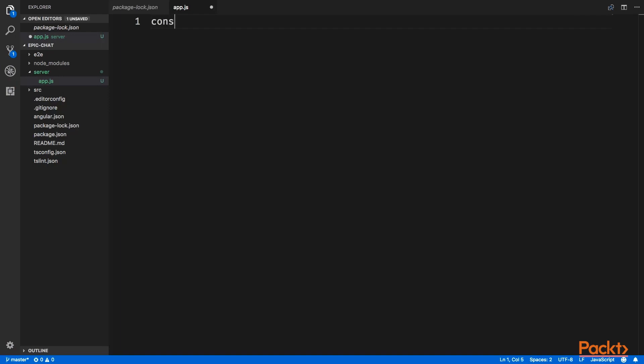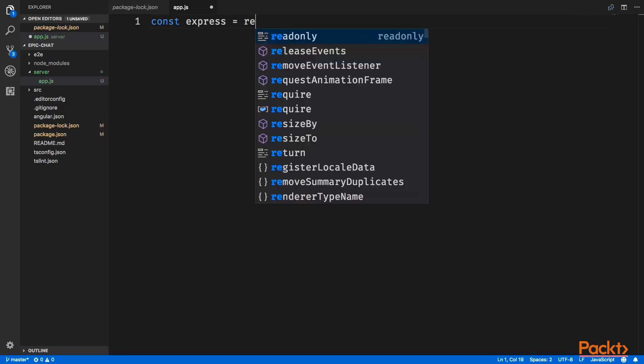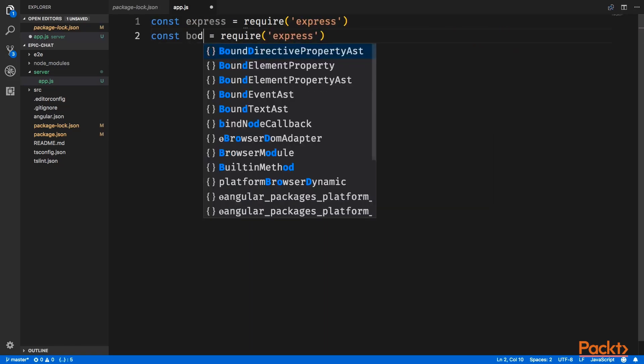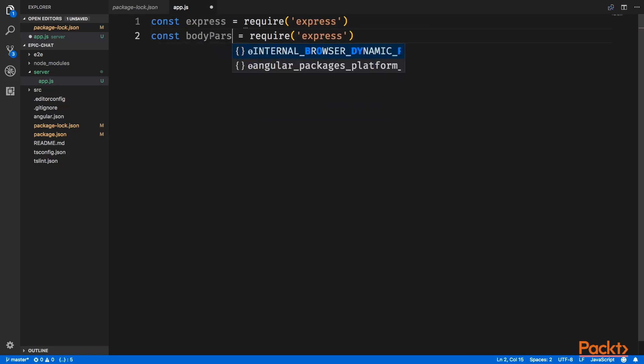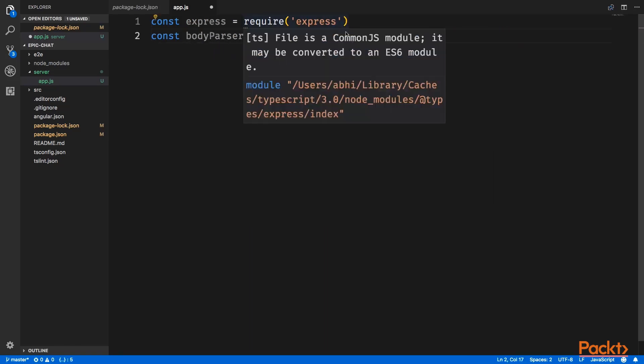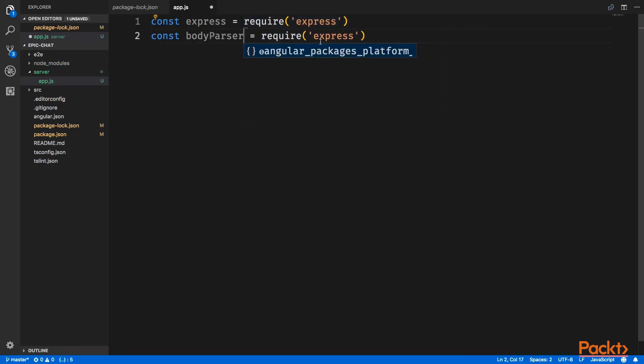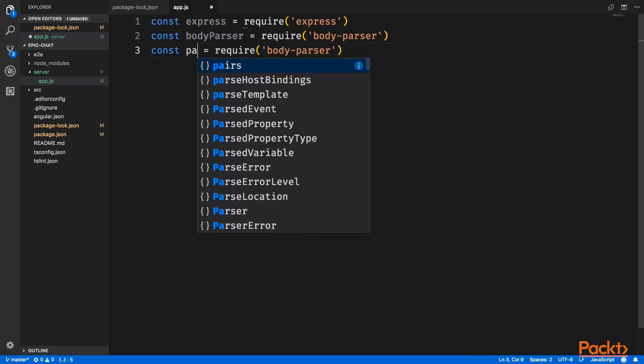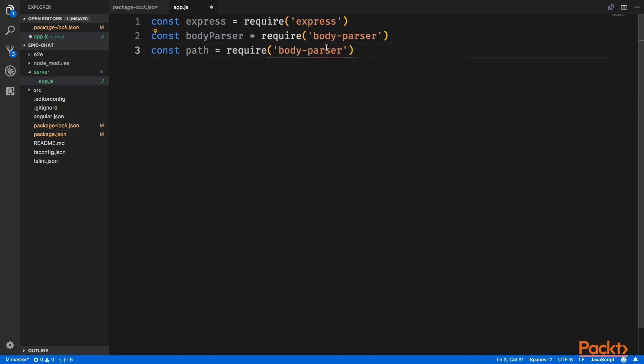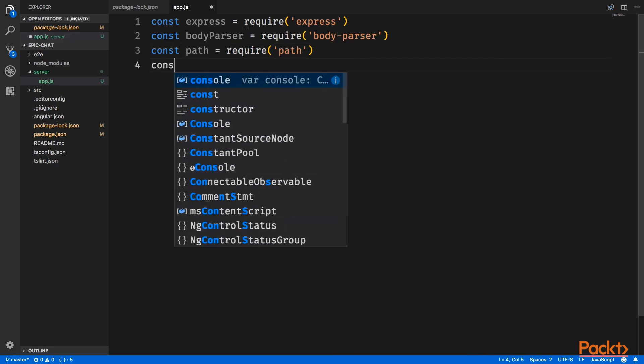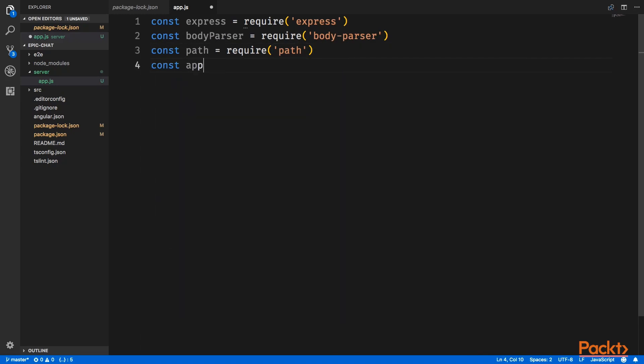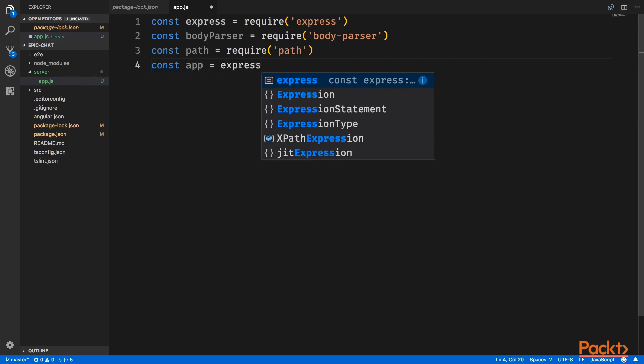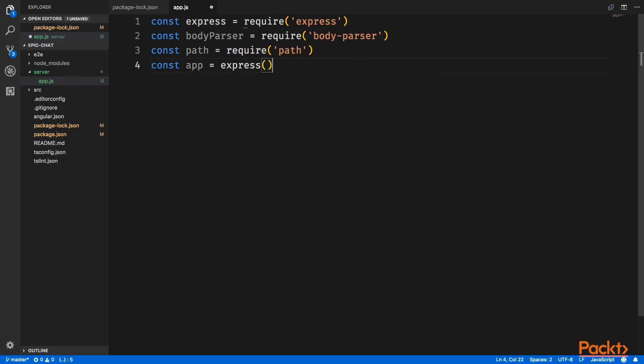So I'll say const express require express, and then we need body parser, and that will be require body parser. We will also need path, and lastly, we want to create the instance of the express app in a constant named app. Alright.